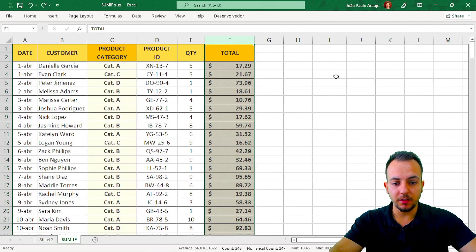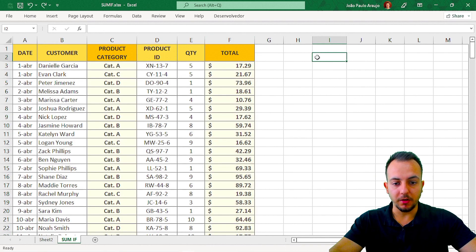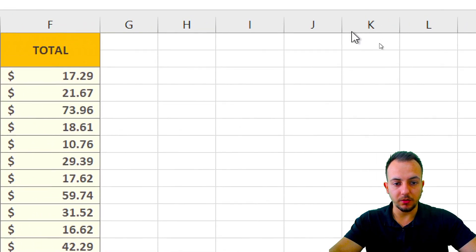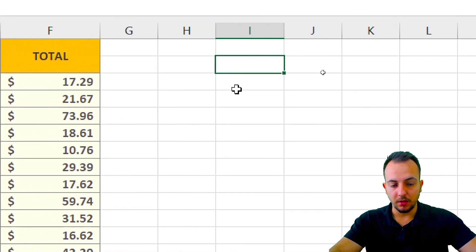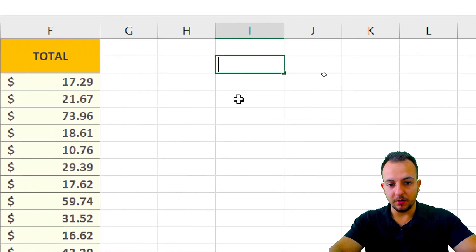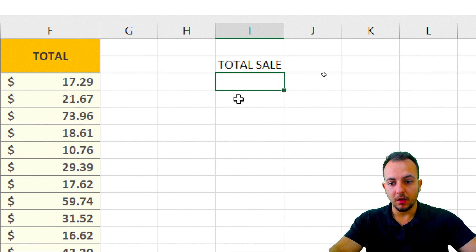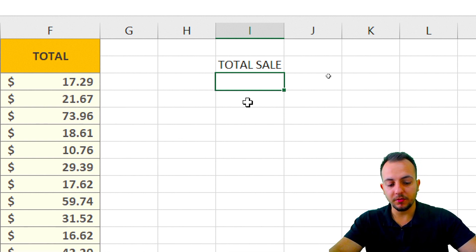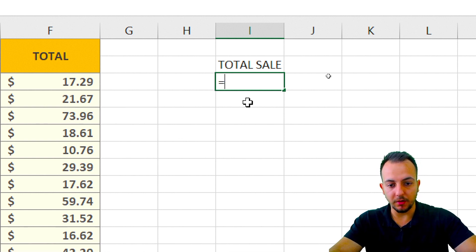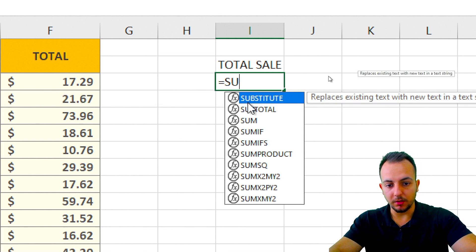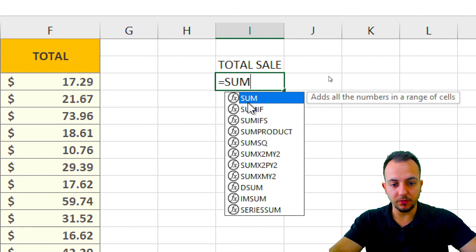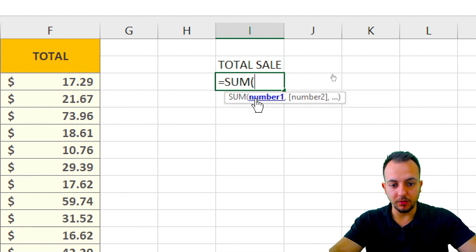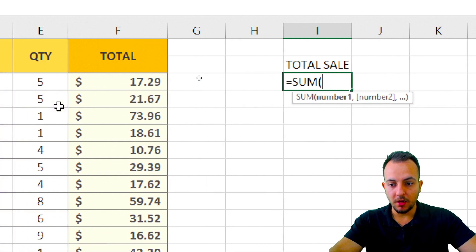Let's say I want to know how much the total sales are. So let me type here 'total sale'. To make the math, it's pretty easy. I just type equal, and then I use the SUM function. I just double click here.